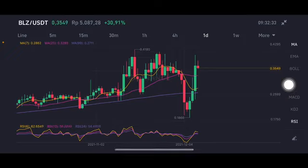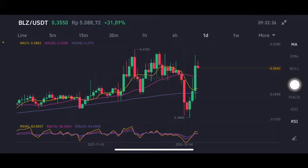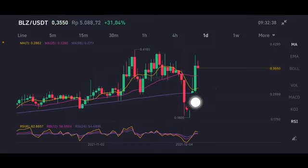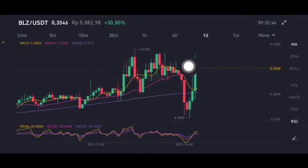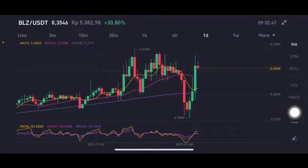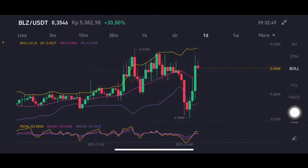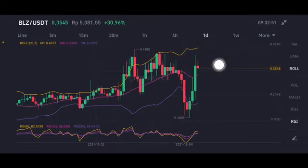First, they're gonna go to the pink one — the simple moving average 25 — at 0.329 US dollar. If they drop again, then you can entry the market at the purple one — the simple moving average 99 — at 0.2711 US dollar. If you are already in profit, then you have to take your profit first, and then entry the market on the dip.